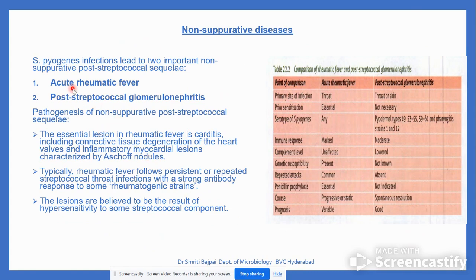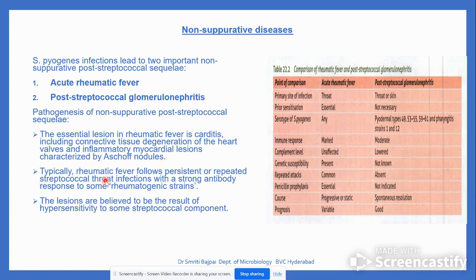Non-suppurative diseases include acute rheumatic fever and post-streptococcal glomerulonephritis. The essential lesion in rheumatic fever is carditis, including connective tissue degeneration of heart valves and inflammatory myocardial lesions characterized by Aschoff nodules. Rheumatic fever follows persistent and repeated streptococcal throat infection with a strong antibody response to rheumatogenic strains; lesions are believed to result from hypersensitivity to streptococcal components. In rheumatic fever, prior sensitization is essential; in glomerulonephritis, it is not.